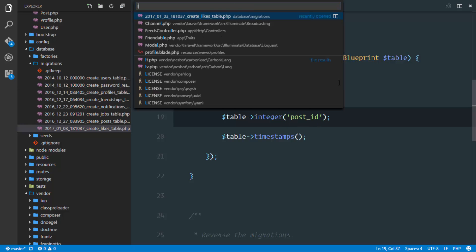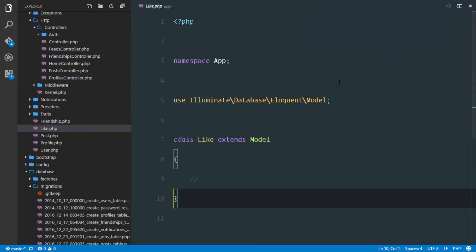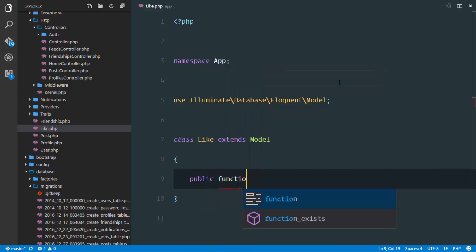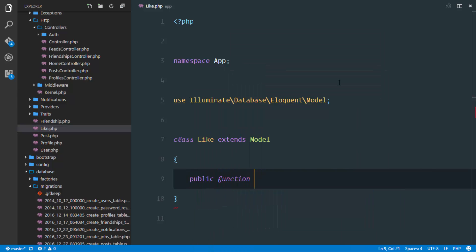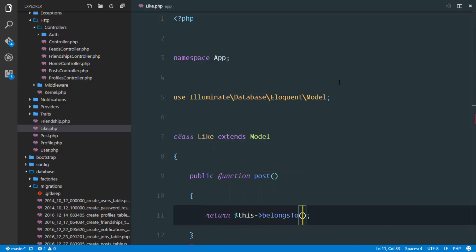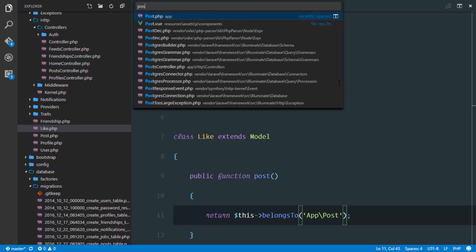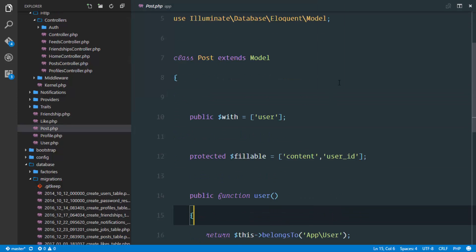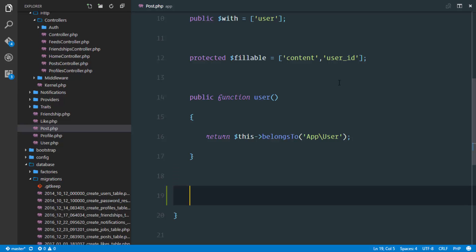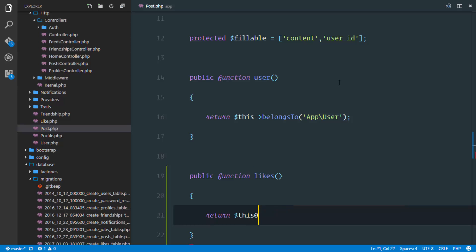Now let's define these relationships in our model. In like.php I'll say a like belongs to a post: public function post() { return $this->belongsTo(Post::class); }. For the reverse relationship in post.php, a post can have as many likes as possible, so we'll have a method: public function likes() { return $this->hasMany(Like::class); }.